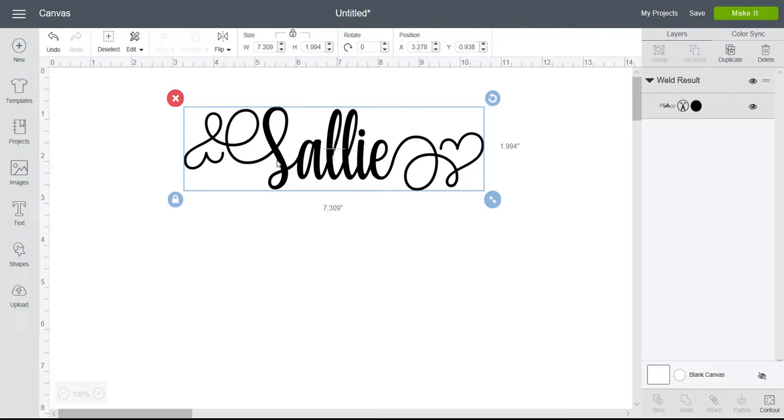If you've got the whole word grouped, then you won't be able to slice because Design Space recognizes each individual letter as a layer, and you can only slice two layers.